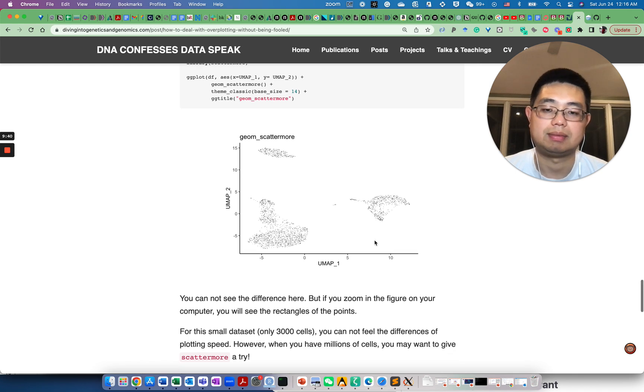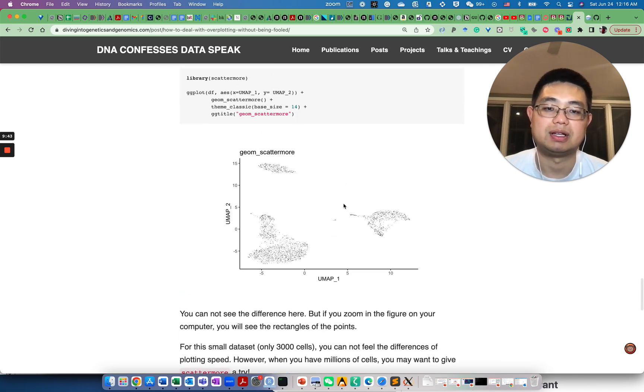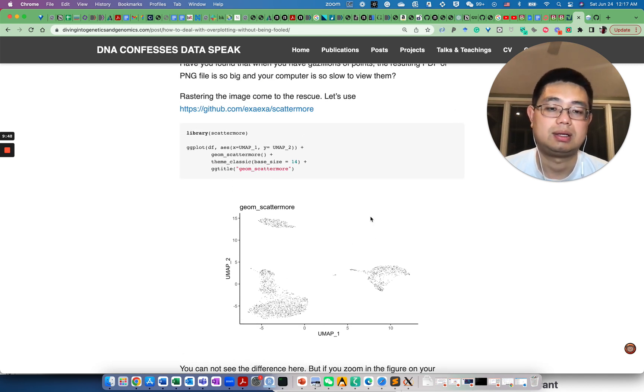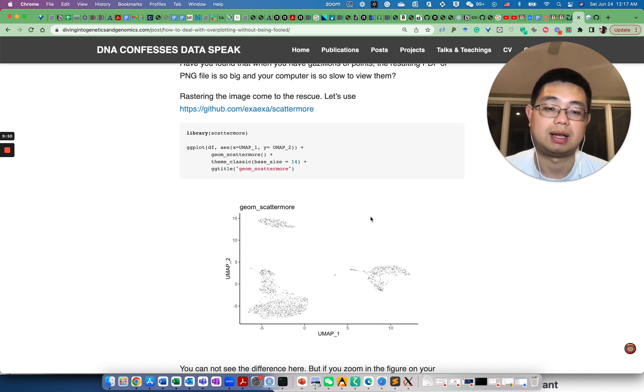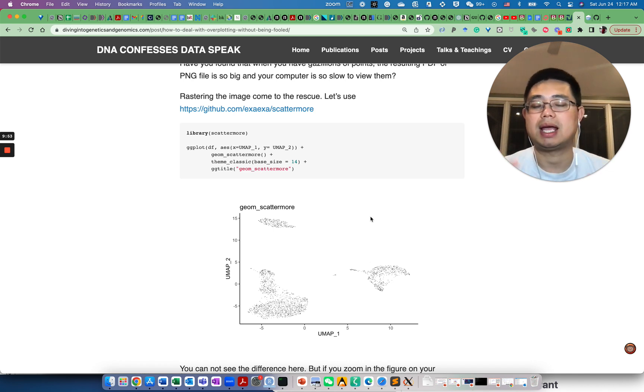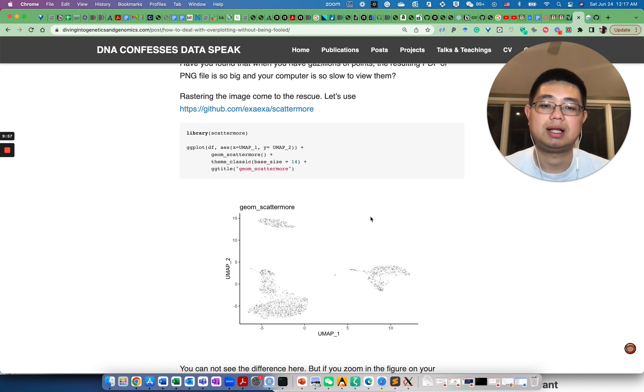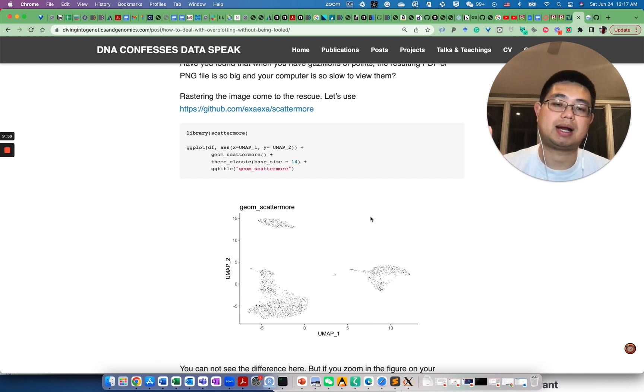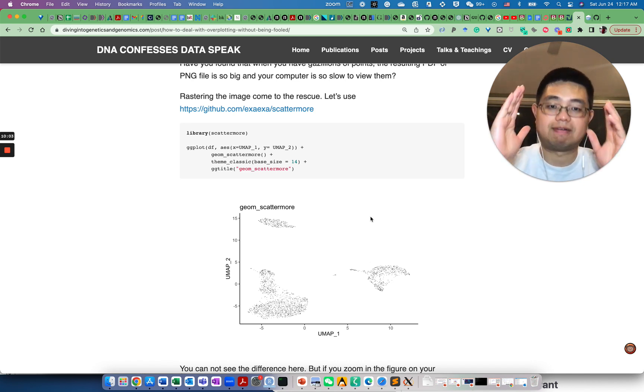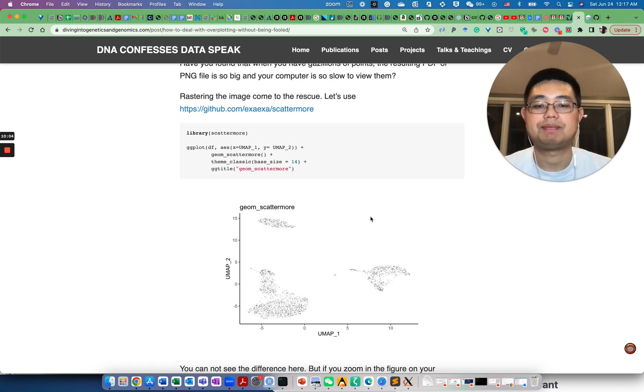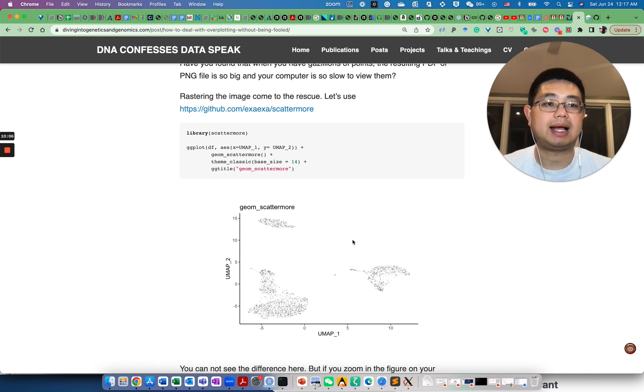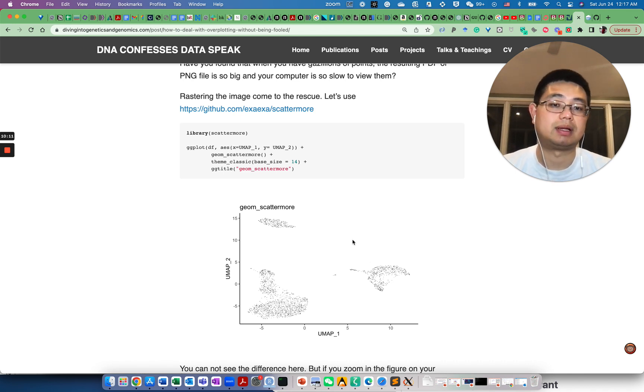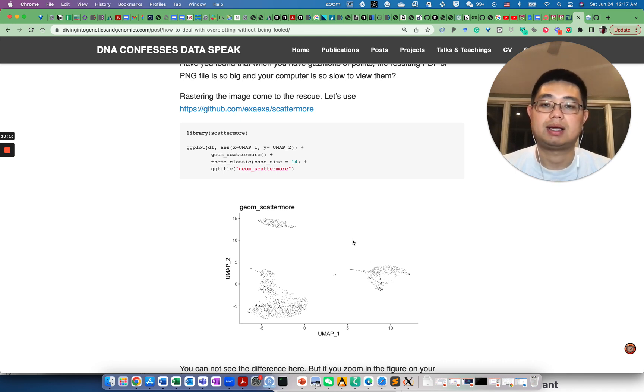You have a gazillion points and a gazillion objects in this vector file like PDF or SVG. It's really slow to open it. You can use this other package called scattermore to do rastering, meaning you can actually reduce the figure size a lot without changing the rough looks of your figure. A scatter plot is really purely for visualization, and if you really want to compare the difference between two genes, you really need to make a violin plot. That's it for today. I hope you like it, and make sure you subscribe to this channel. Happy learning, see you next time.